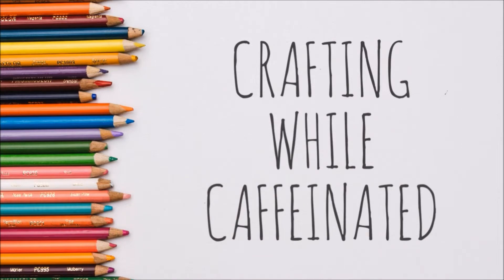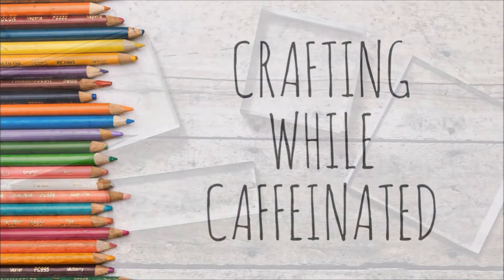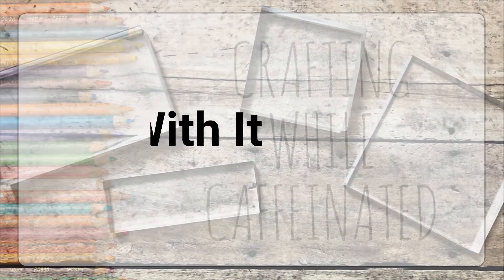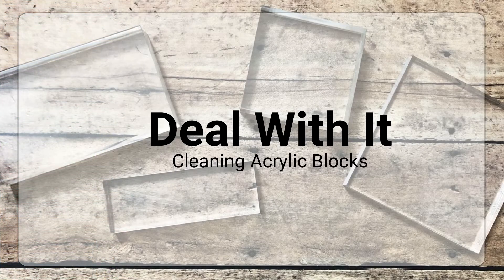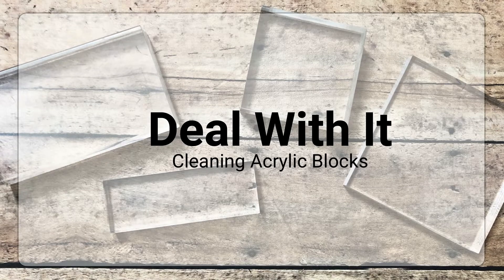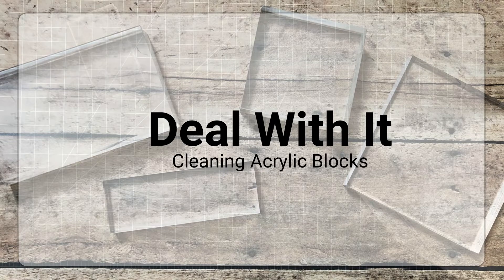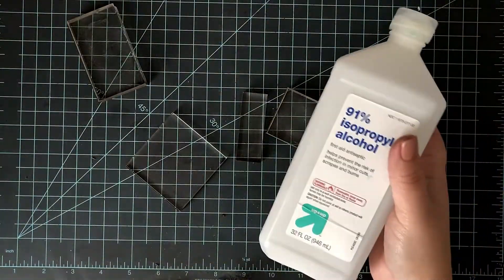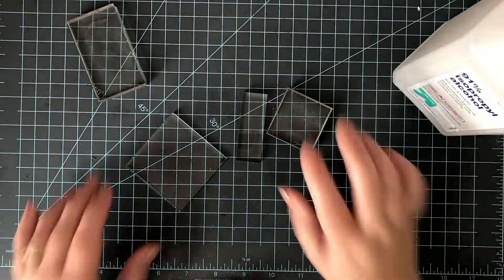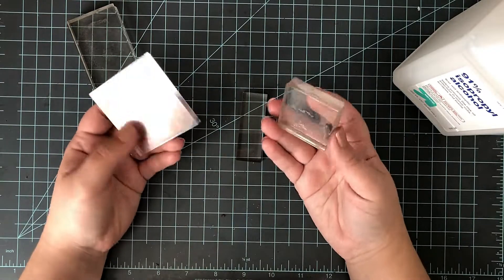Hi everyone, welcome to another very quick Deal With It video. Today I want to share with you how I clean my acrylic blocks. With stamping, your acrylic blocks can get glue stuck on them, all kinds of gunk and ink.